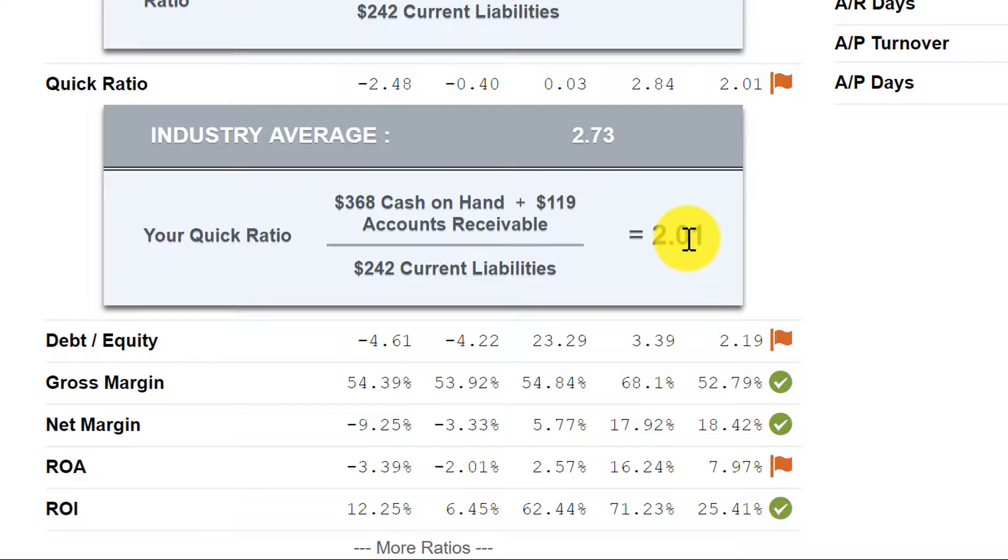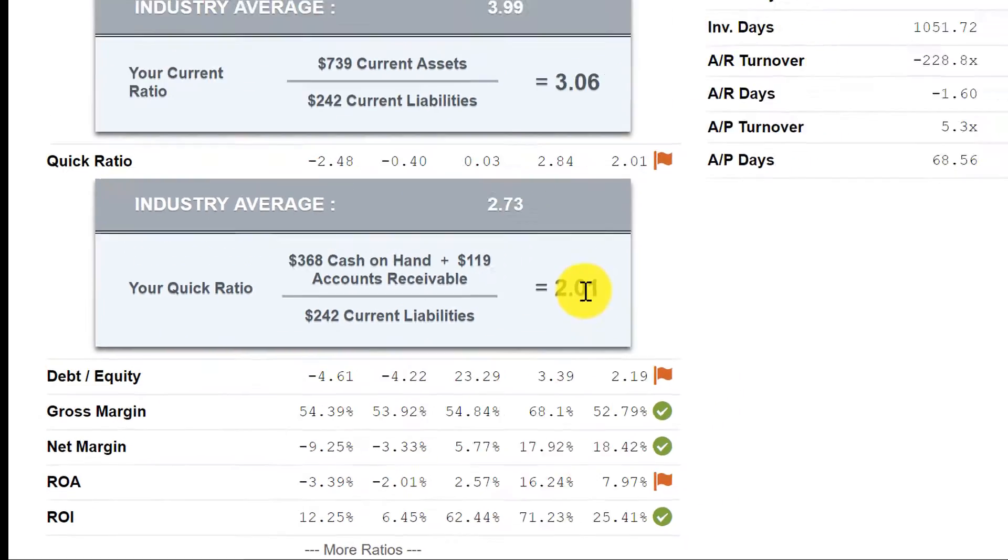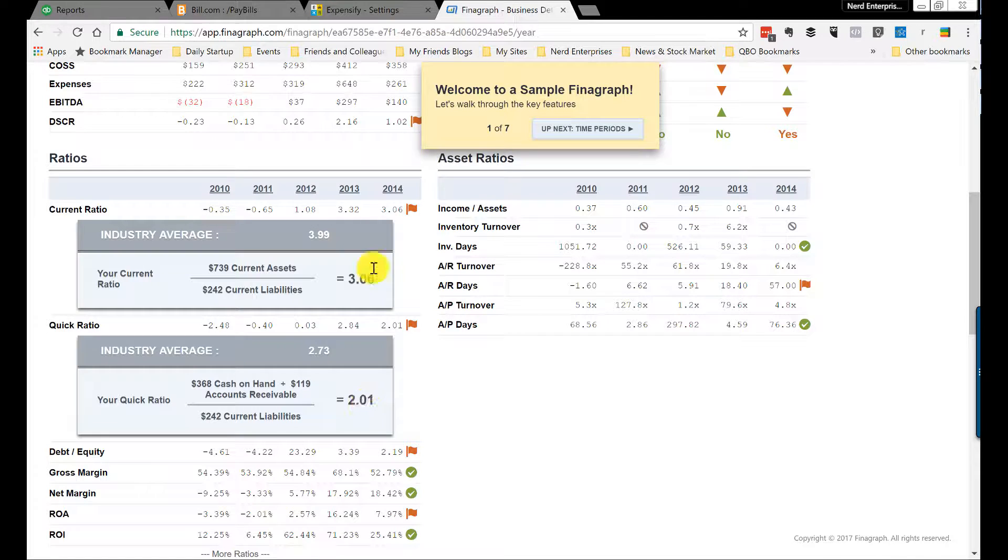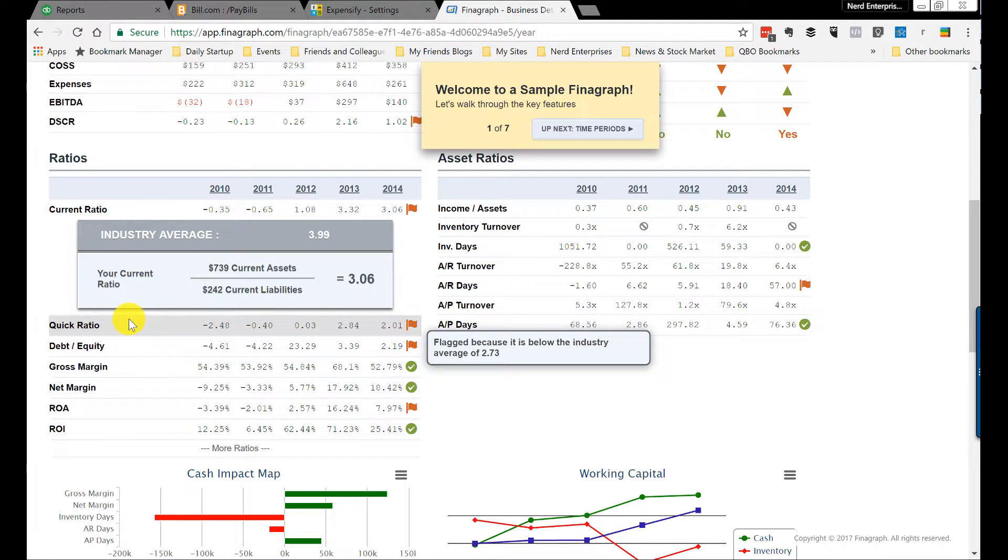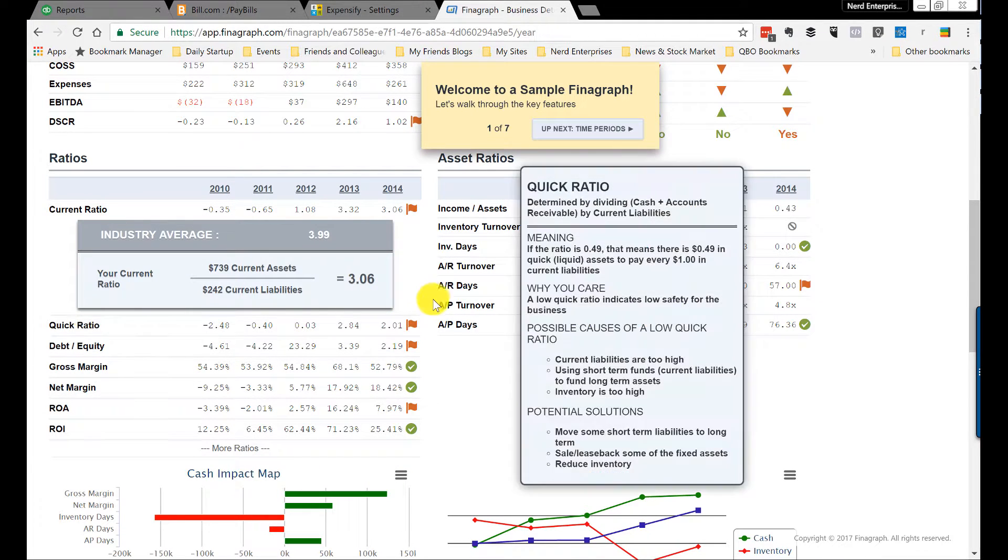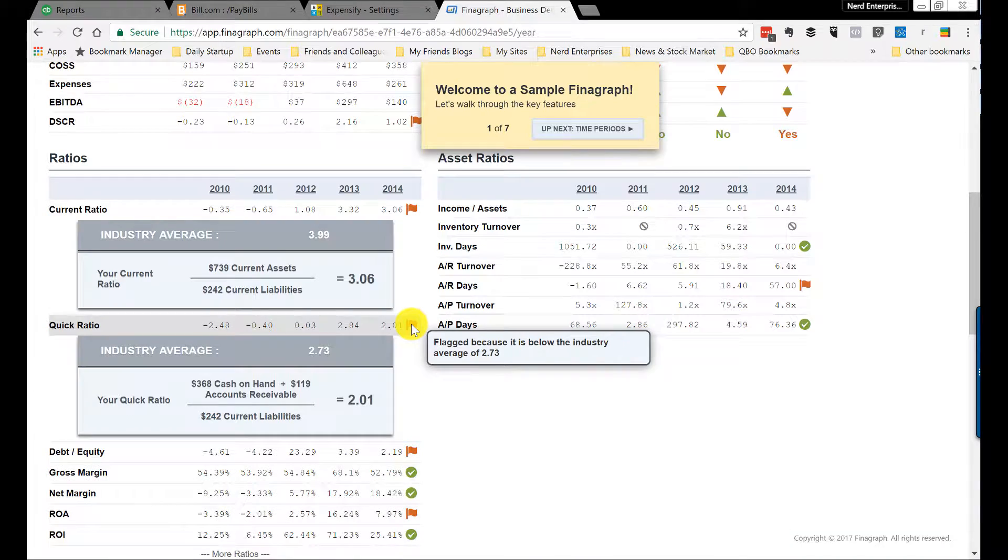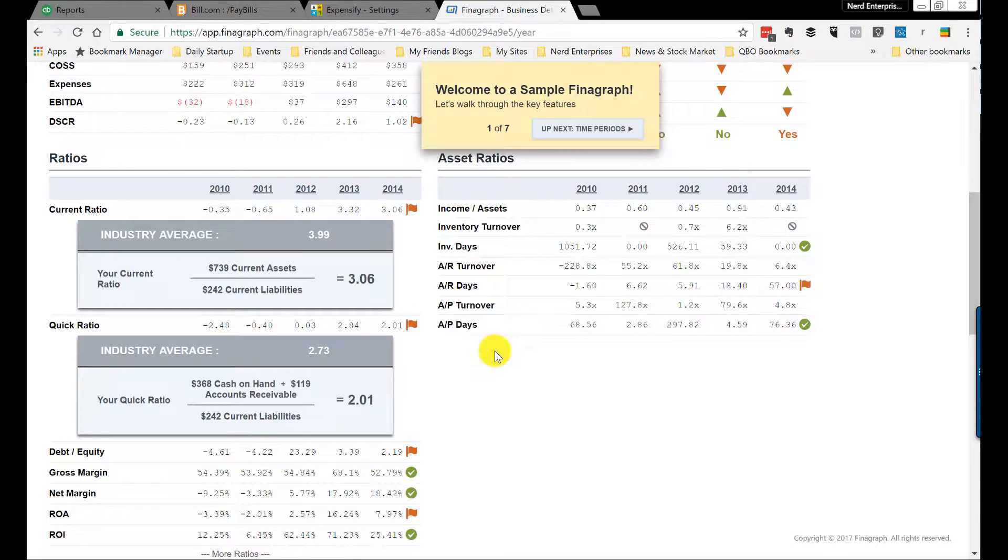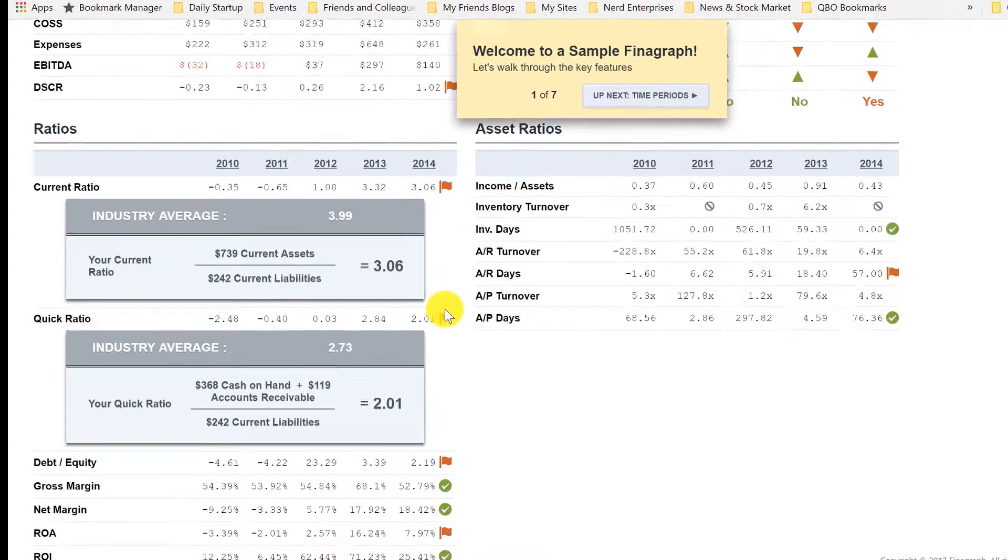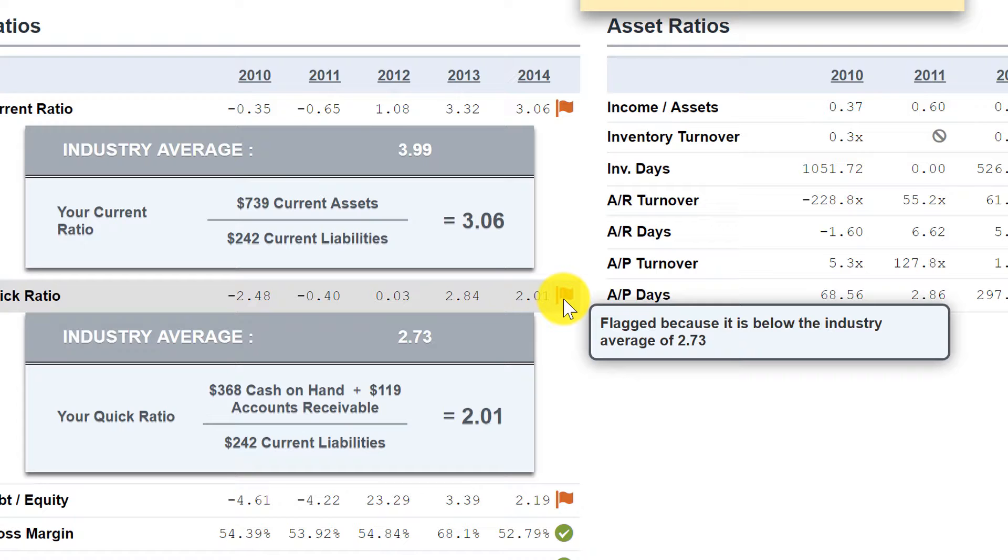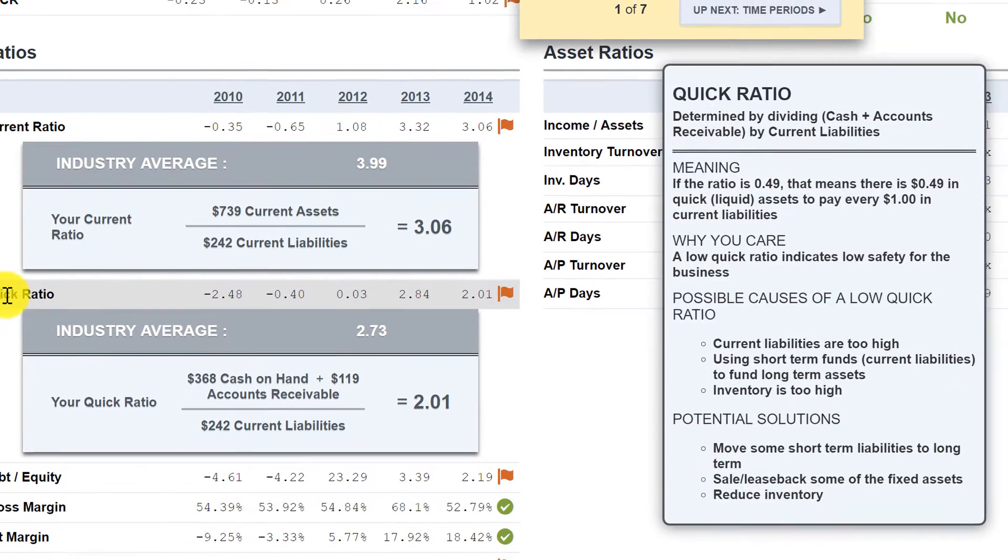We get to get the high-level analytics. We get to learn what they mean. It'll also tell you how you can improve the assets. So over here, if I go flagged, it says flagged because it's below the industry average of 2.73. And when you set up your company in Finagraph, you're going to put in what's called the NAICS code. It comes off your tax return, and it's what gives you the comparative data to compare you with the industry.